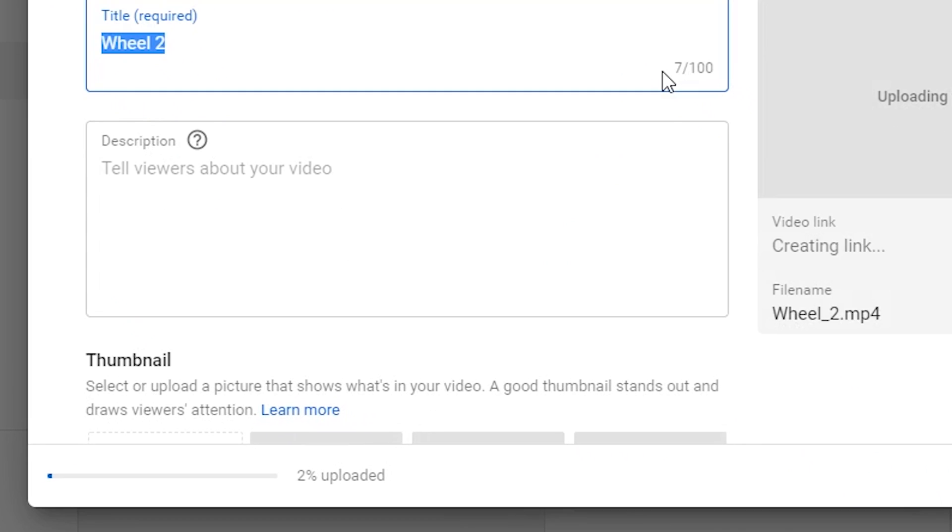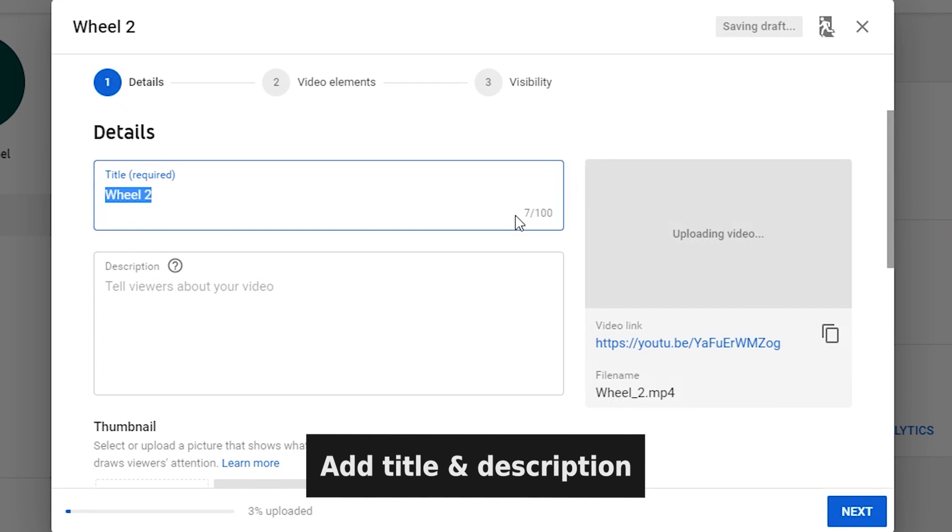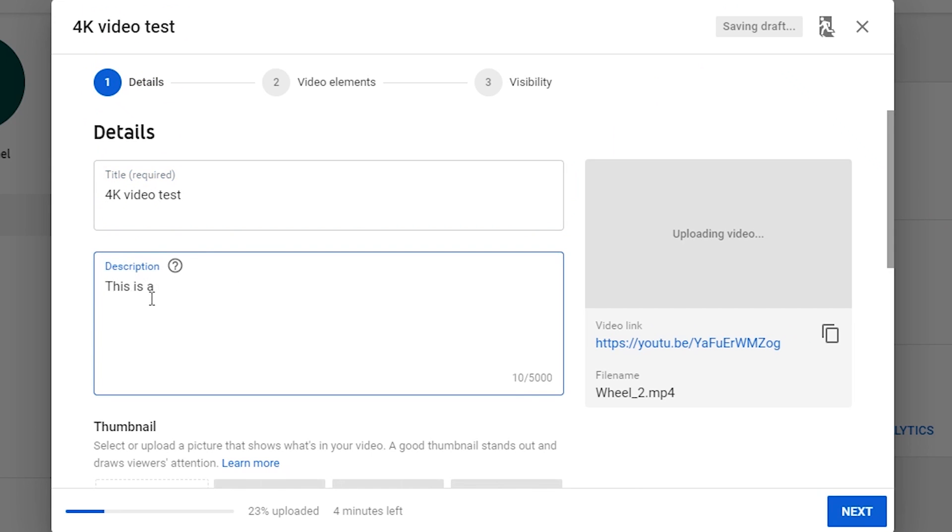The upload progress bar will show up here. You can add some video details while the video is uploading. First, let's type in the title and description of the video. You can also put some links in description.